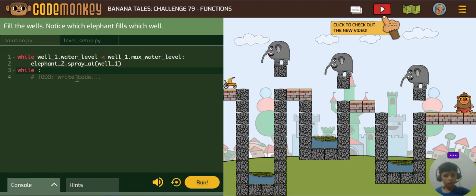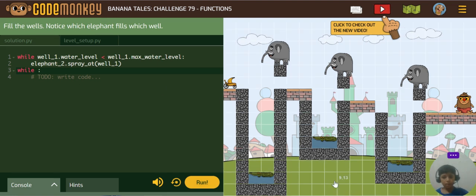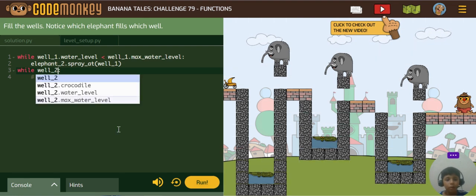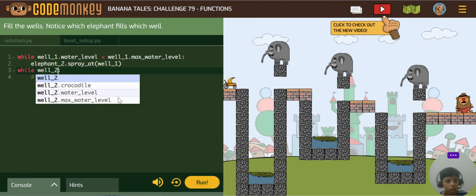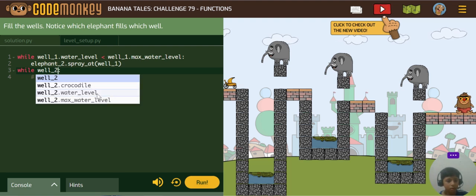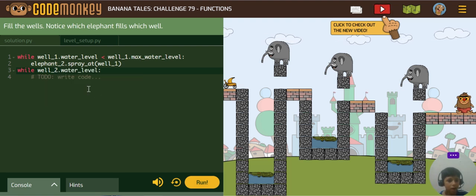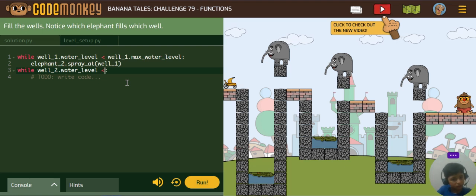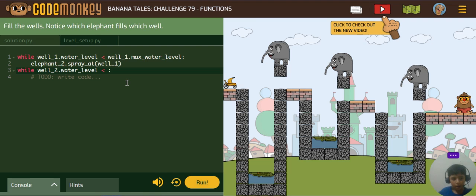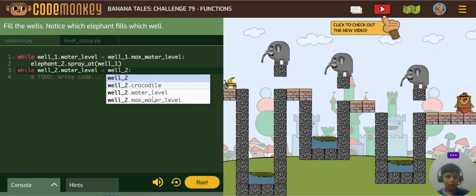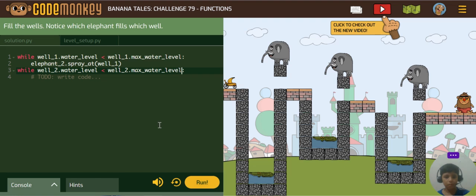So we will click on this next well, well2, and this water level is lesser than the well2's max water level.